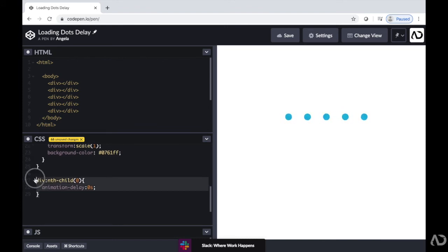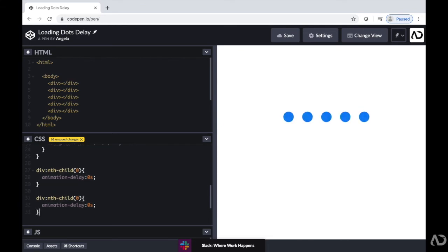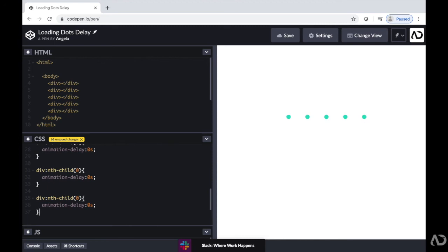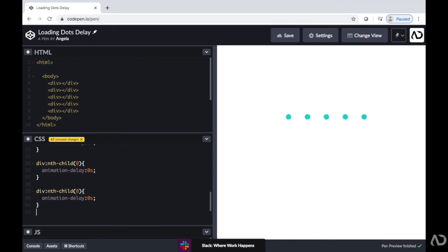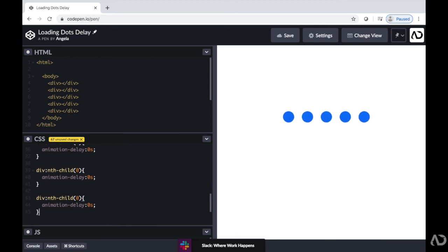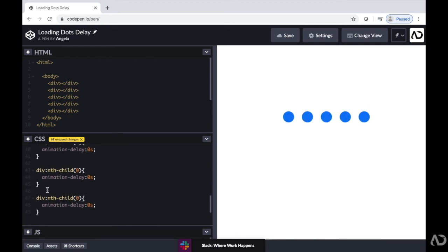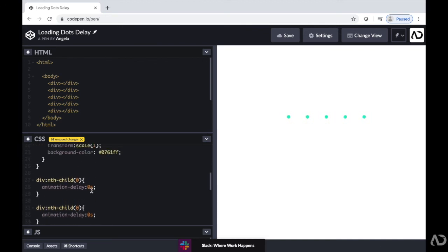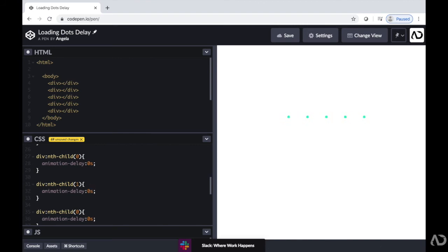So then I'm going to copy and paste this multiple times. And then modify the child number and the animation delay. So that very first child, I might make it wait 0.2 seconds before animating.